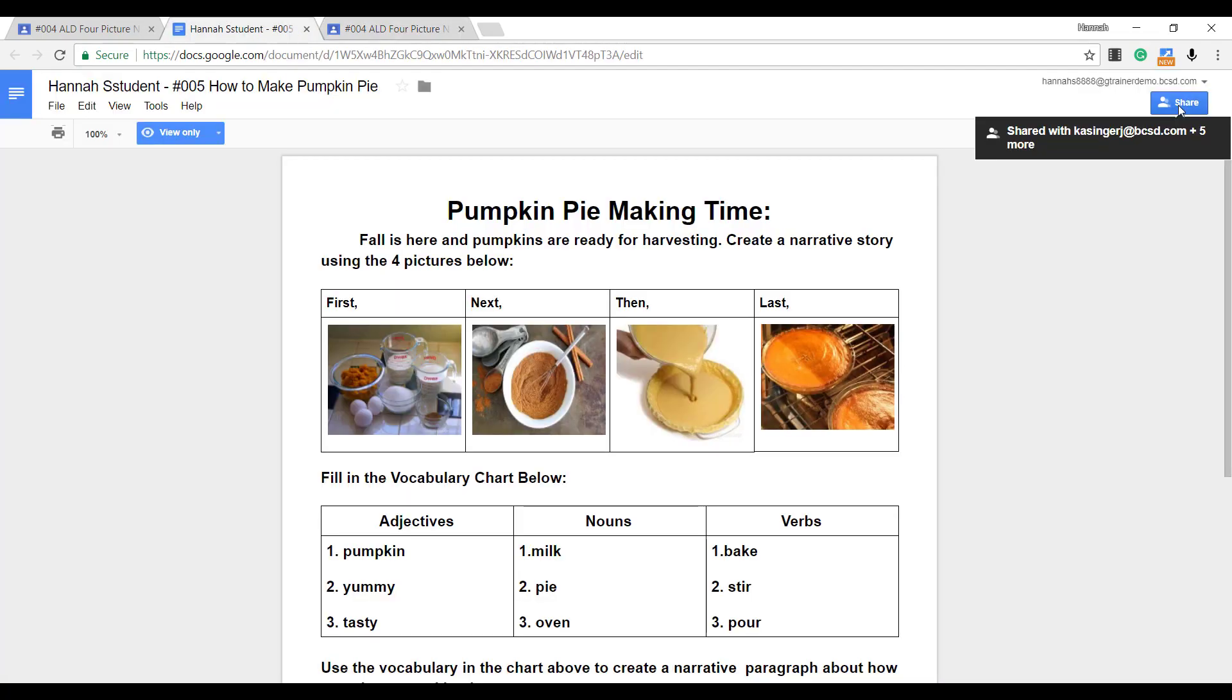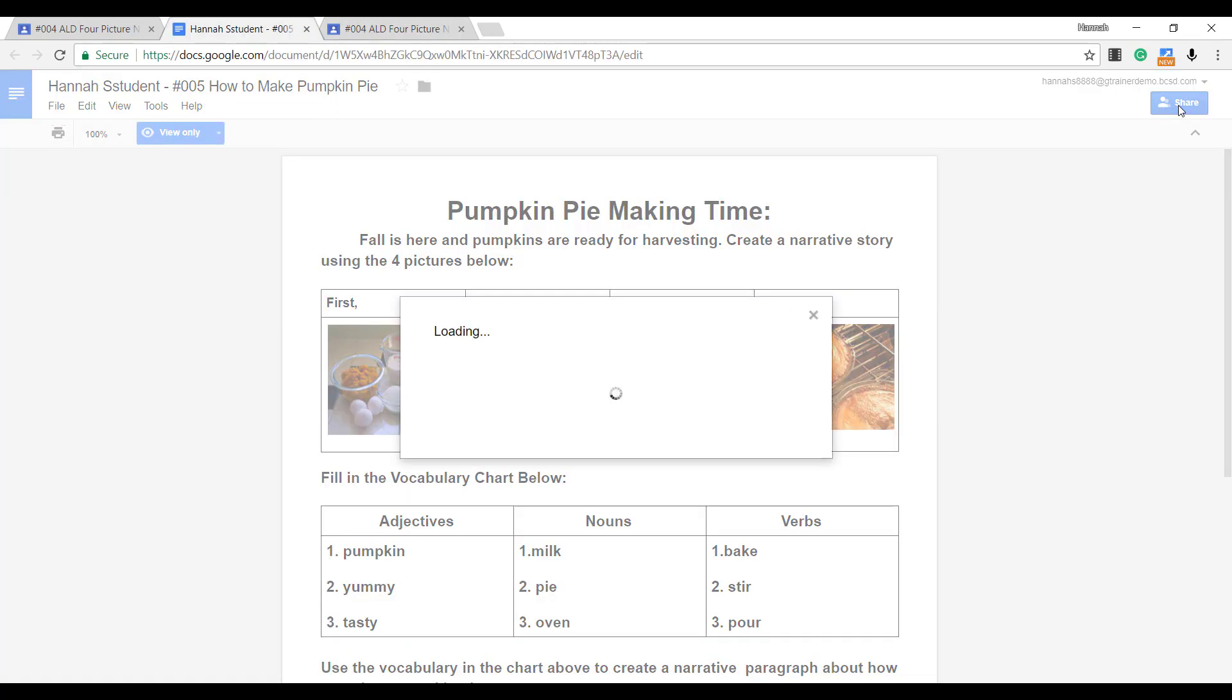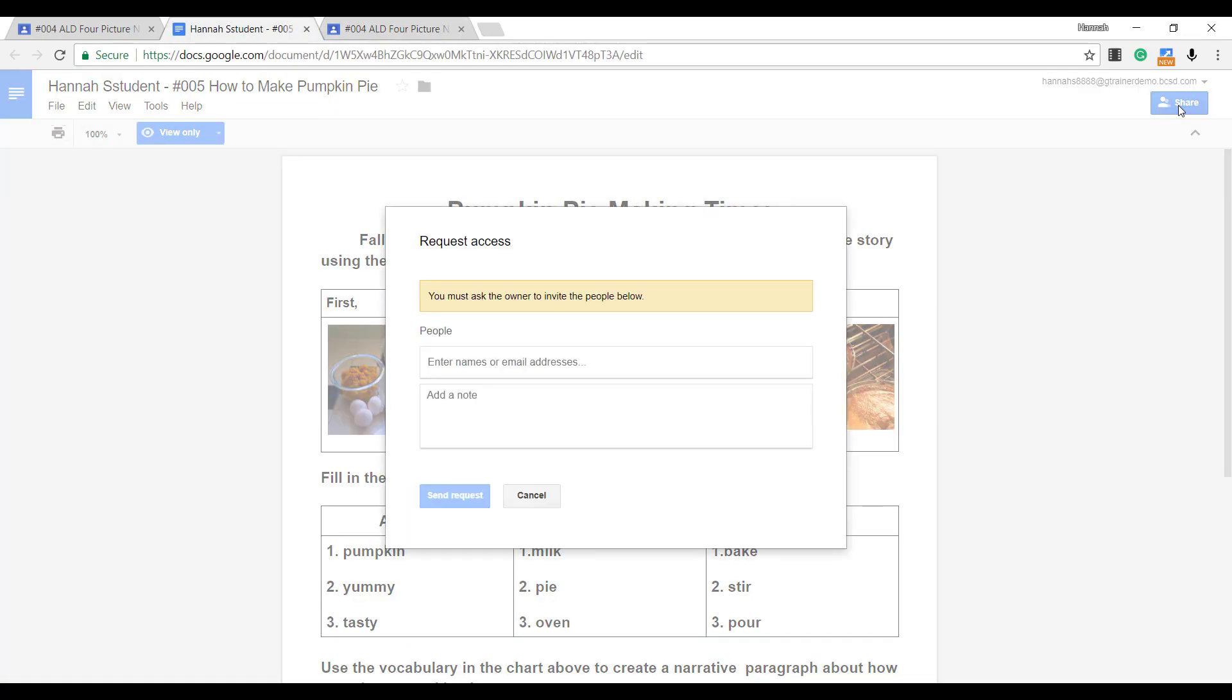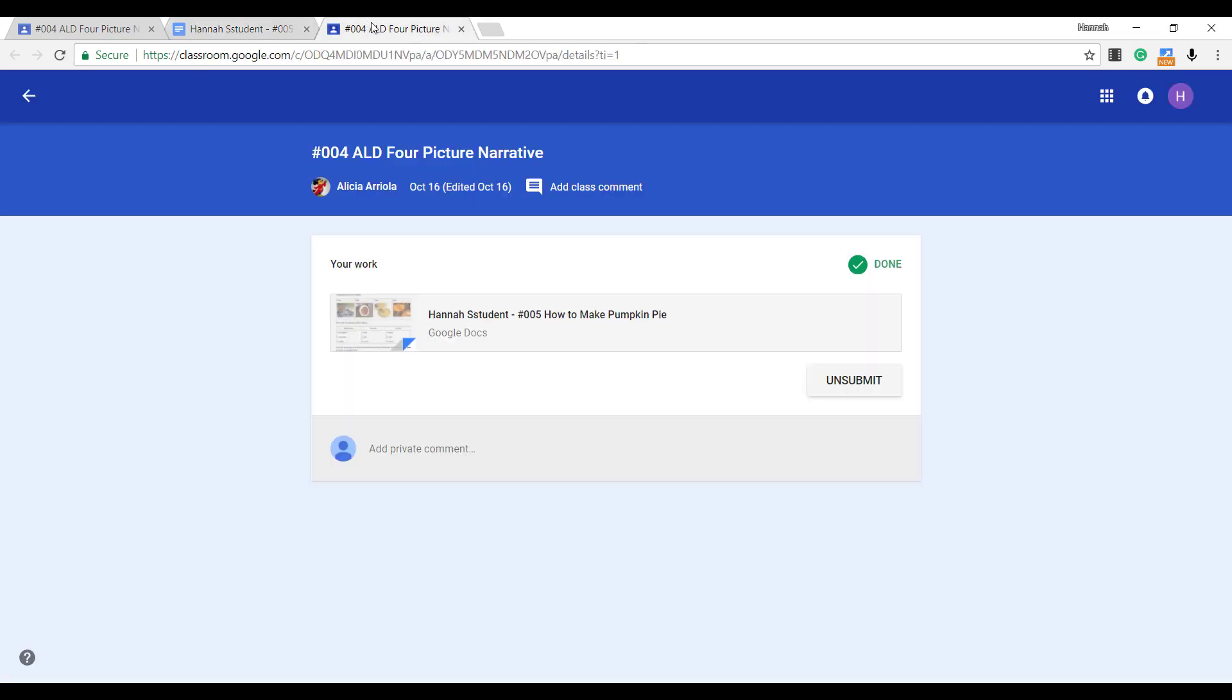The same document now is owned by the teacher and the student cannot work on it. The student cannot read any comments until the assignment is returned by the teacher. Of course, the student can always un-submit, but let's practice a different way.